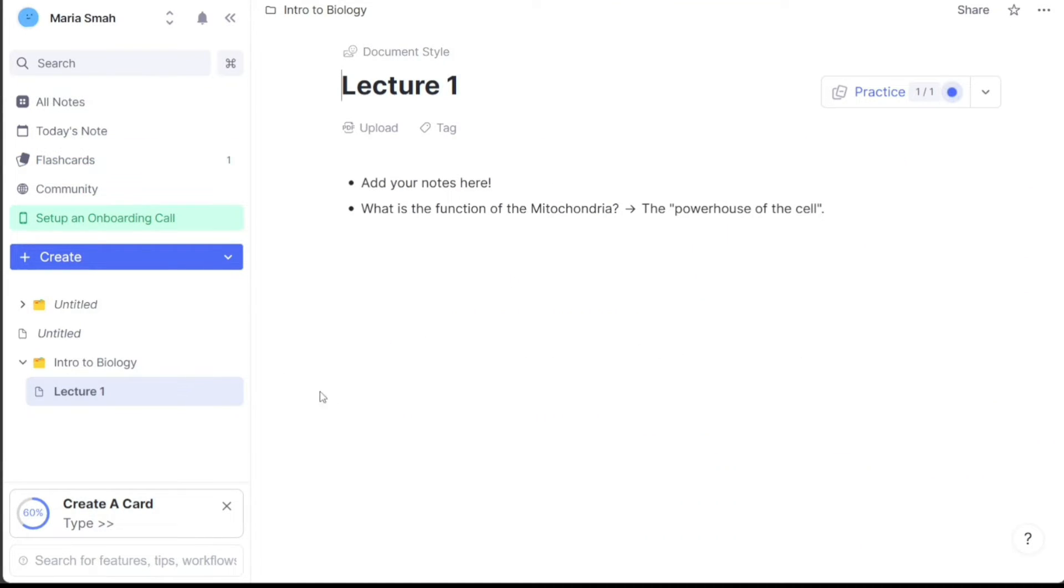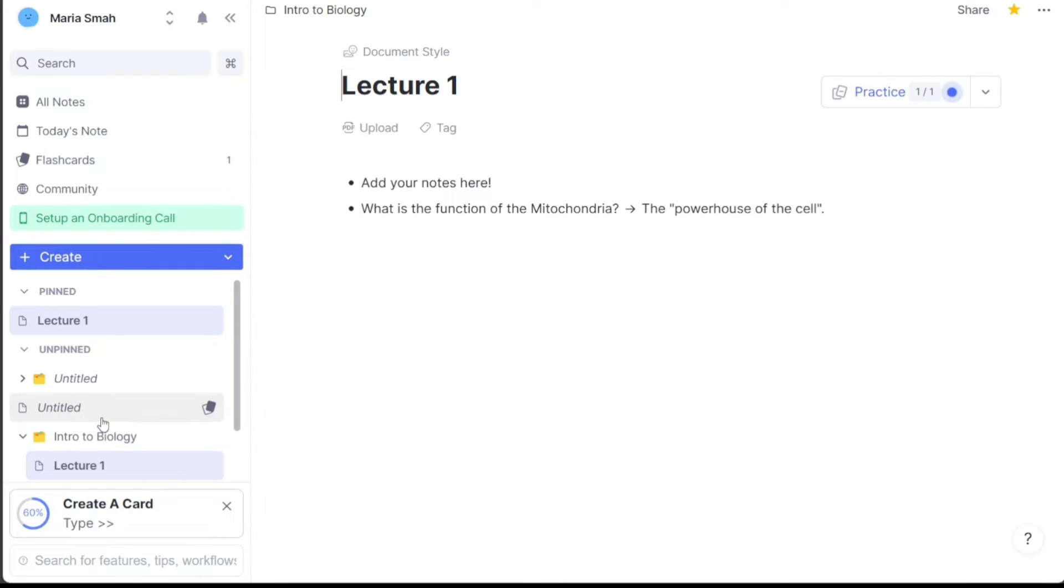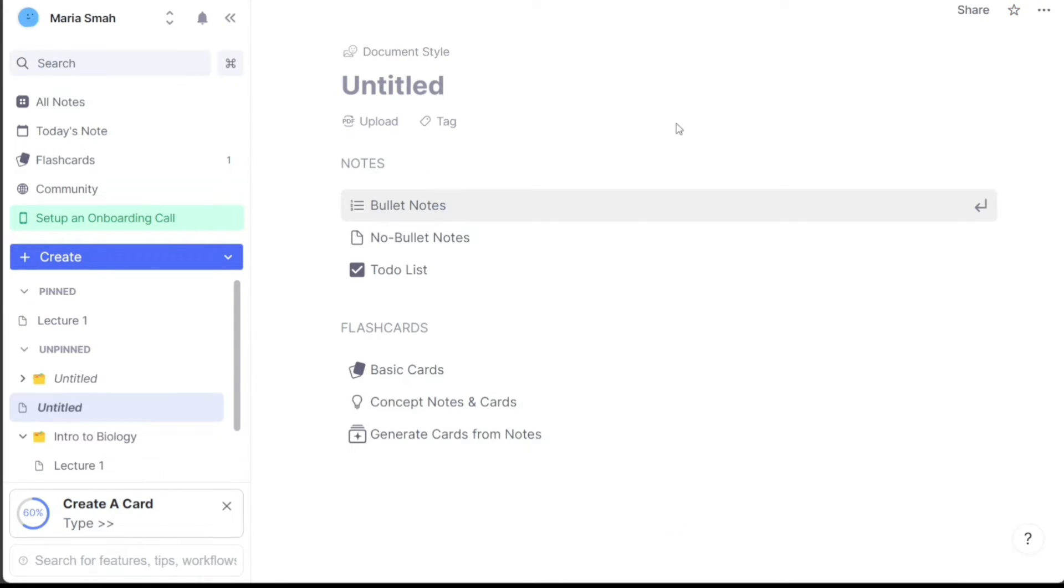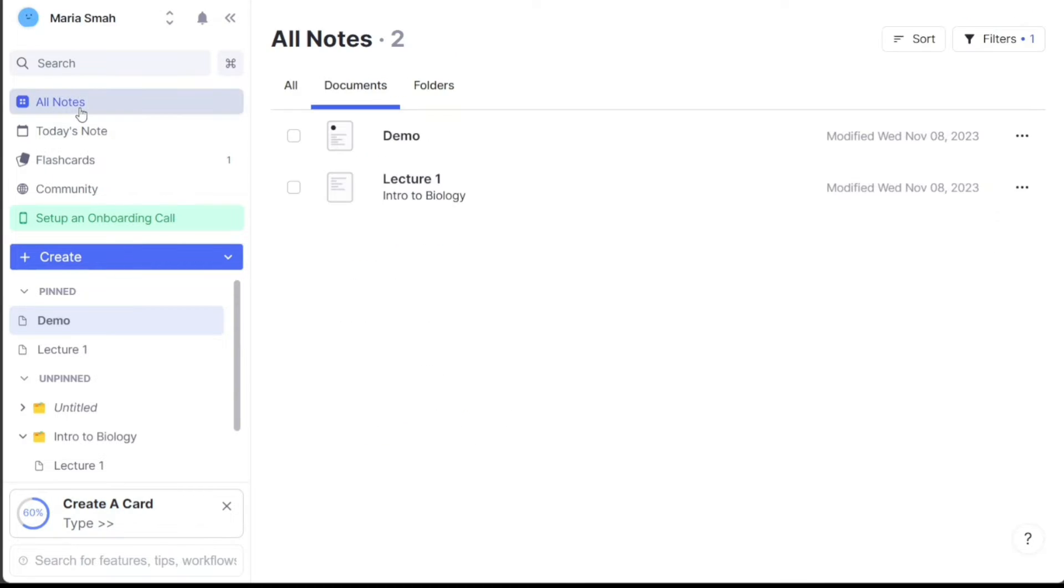The Documents tab provides an overview of all the documents that you have created. When a document is created and pinned, the Documents tab divides into Pinned and Unpinned documents. This allows you to easily differentiate between documents that have been pinned for quick access and those that have not. This feature is particularly useful for users who have a large number of documents and want to quickly locate the ones they use most frequently.